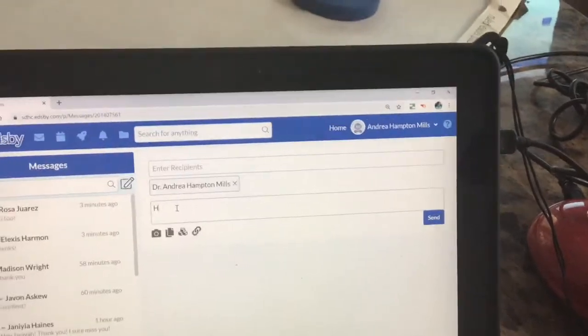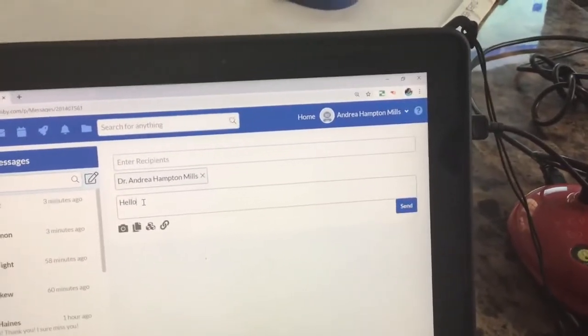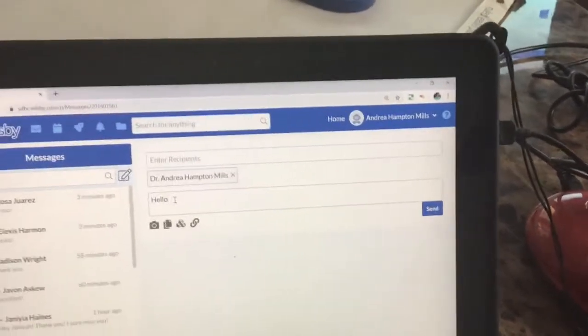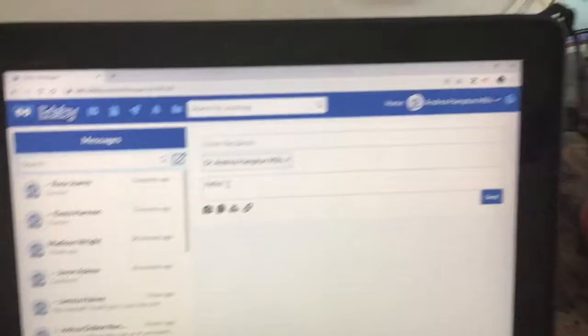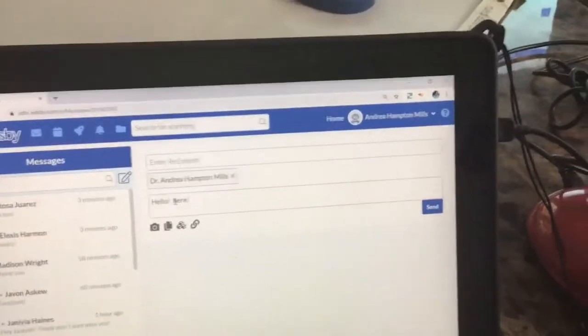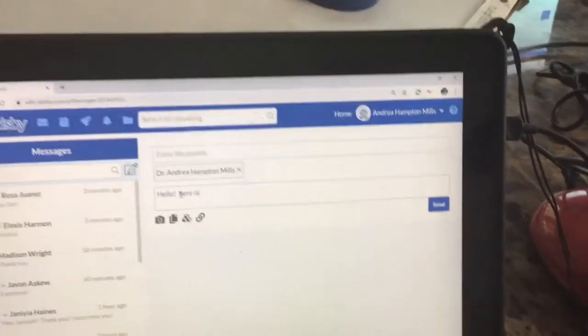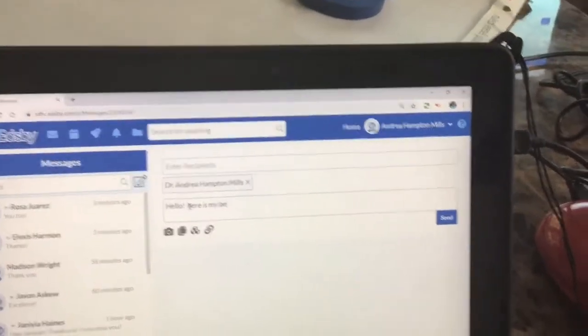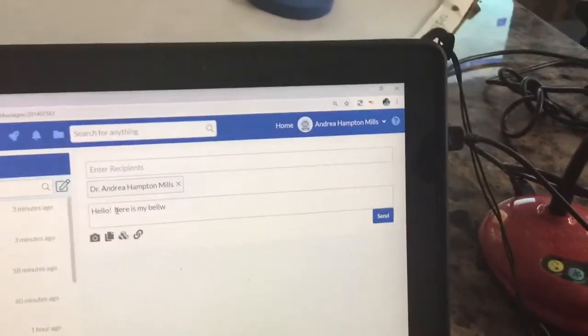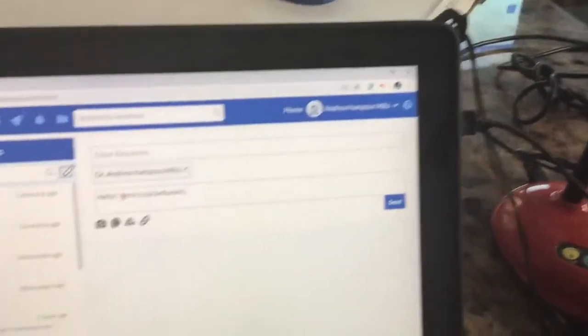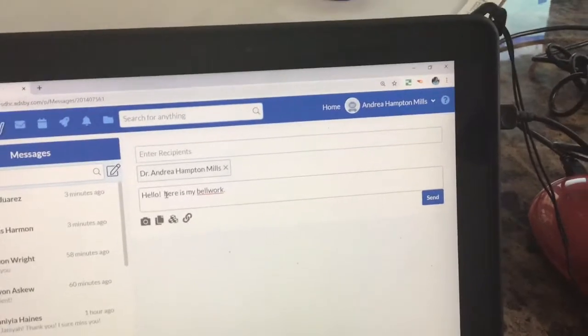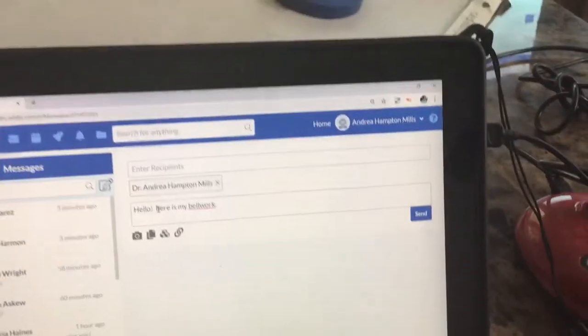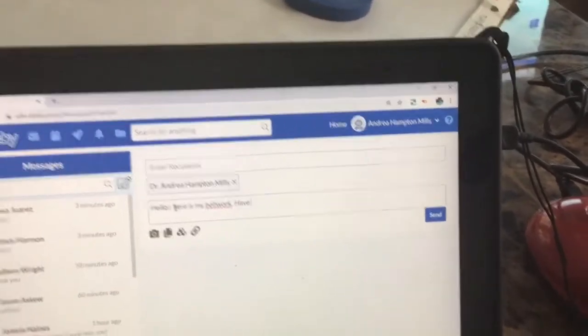So I'm going to say hello, and I'm going to say here is my bell work. And because I'm really nice, I'm even going to say have a great weekend.